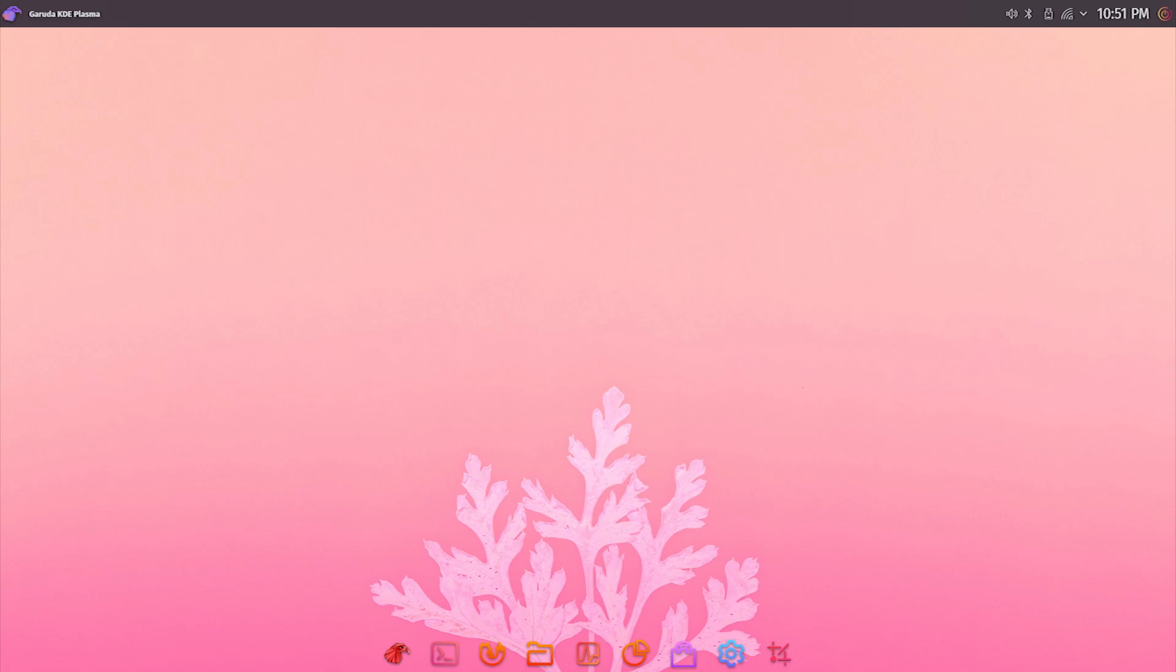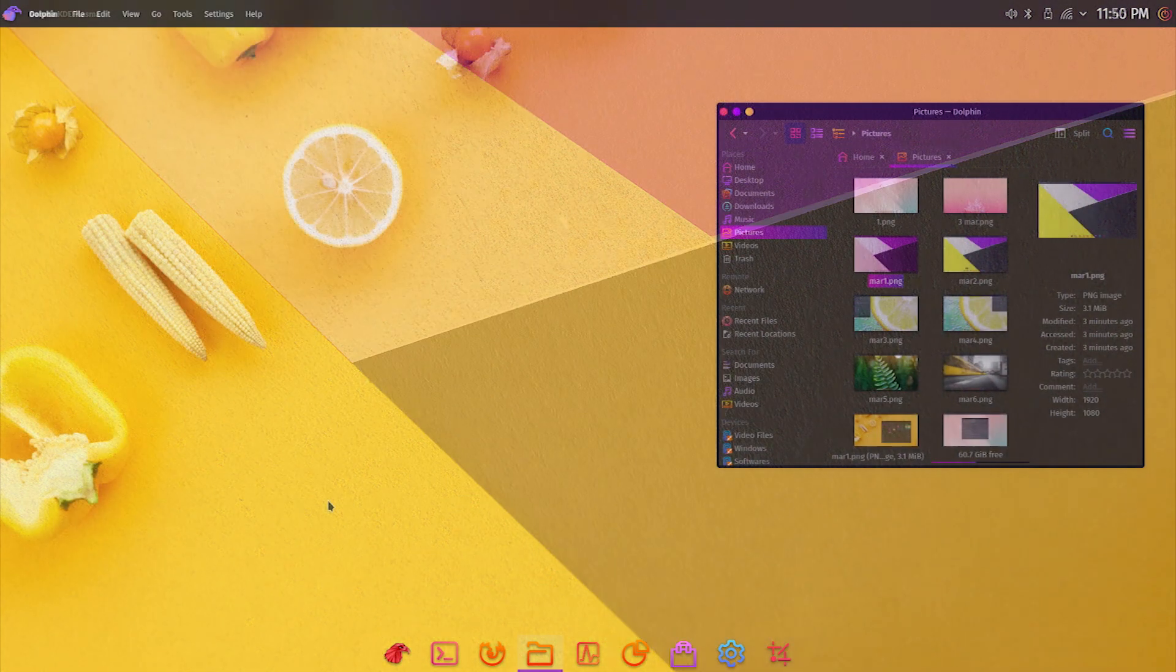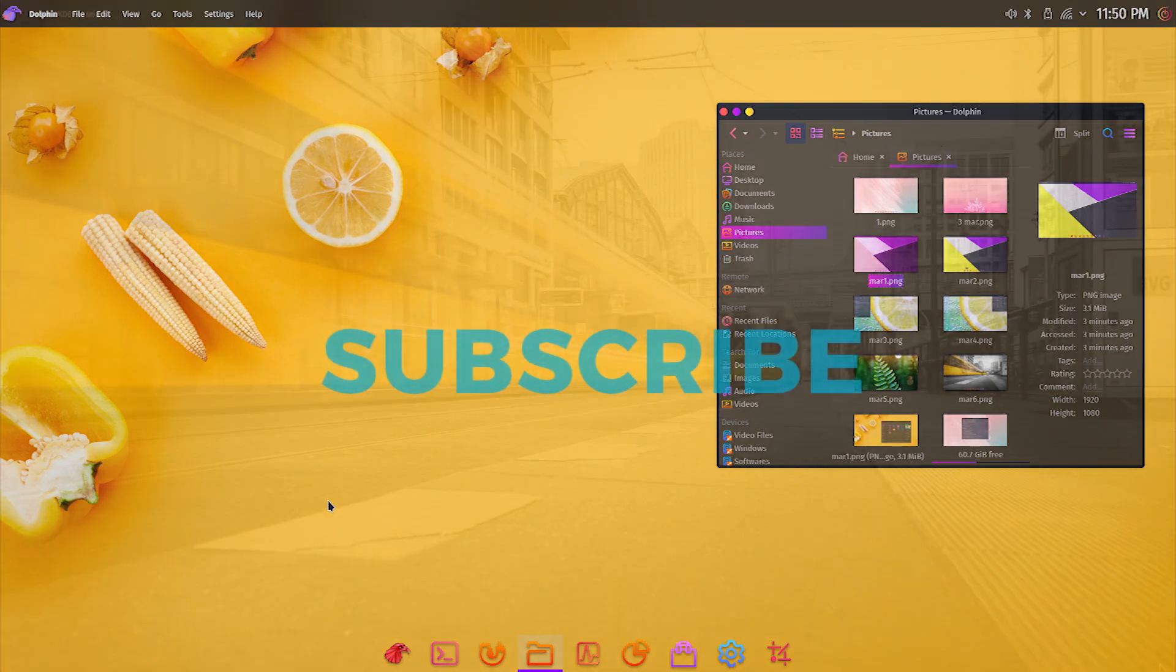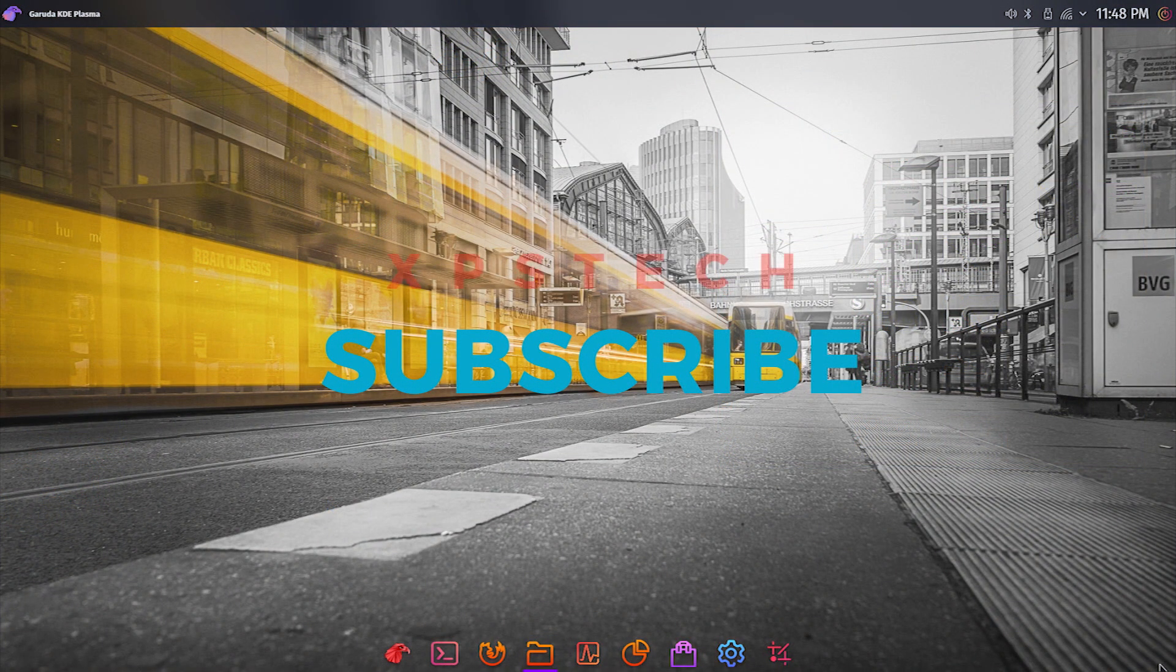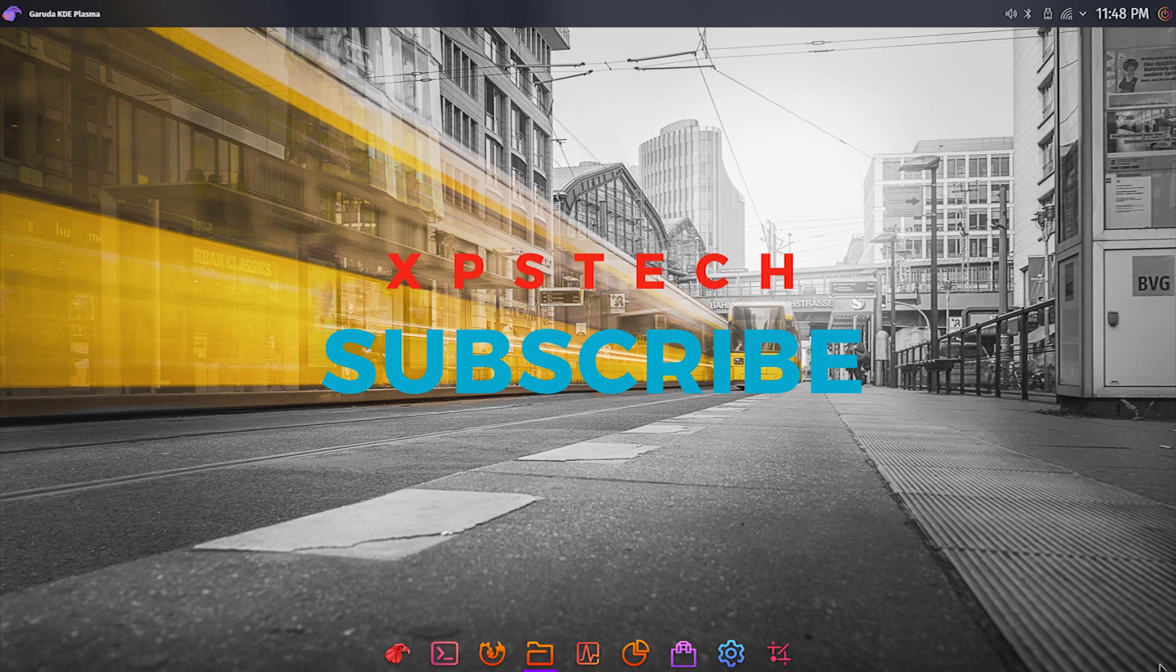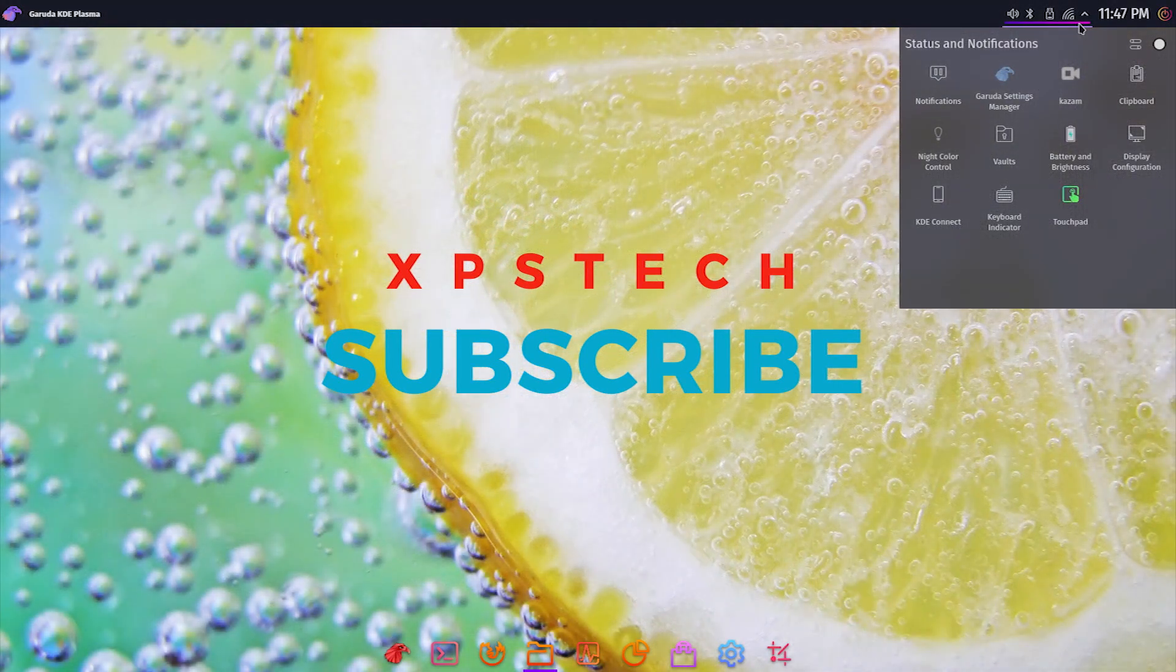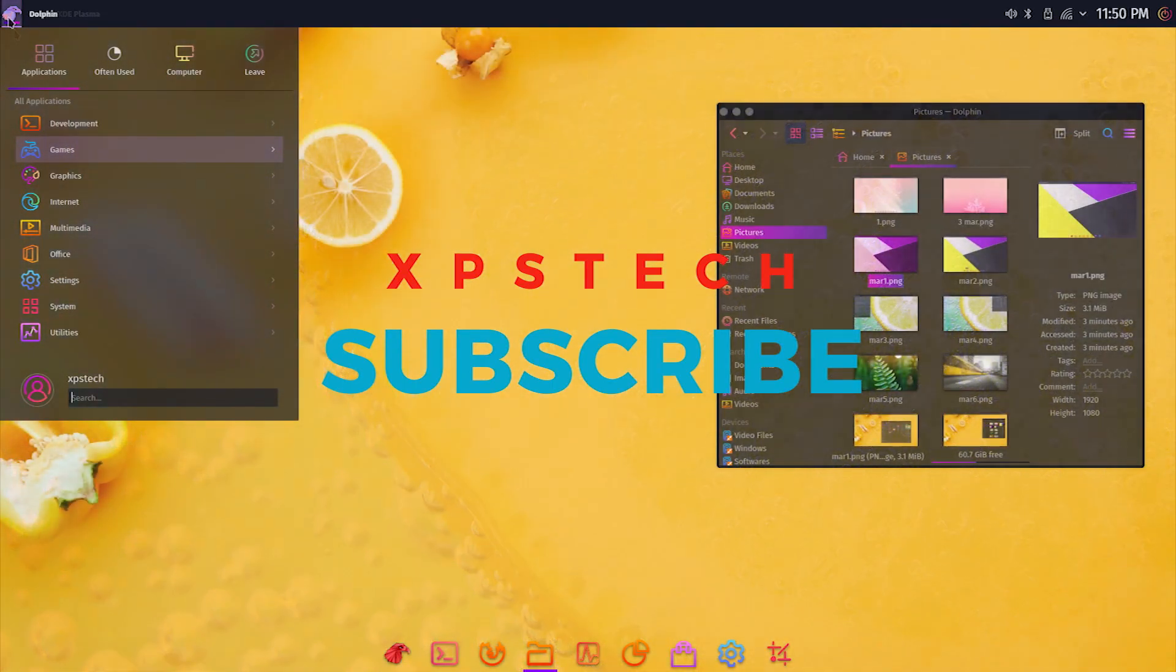Thank you guys for watching this video. If you like this video, kindly press the like button. If you have any comments, suggestions, or feedback, do type that in the comment box. A huge shout out to all the subscribers of XPS Tech channel. Thank you for supporting me. Thank you again for watching and I'll see you next.